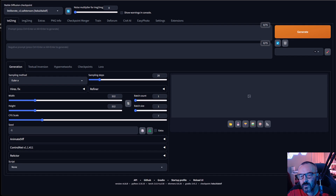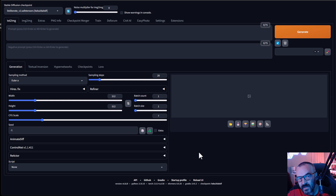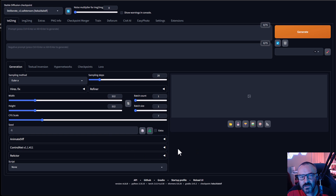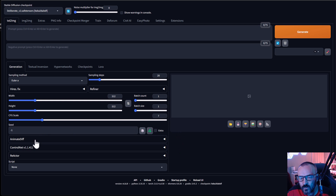Hello, in this video we're going to do easy animations and most importantly use face swap in this animation. You can create very short, fun animation clips to post on social media or use as emoji. To do this we're going to use AnimateDiff and ReActor.